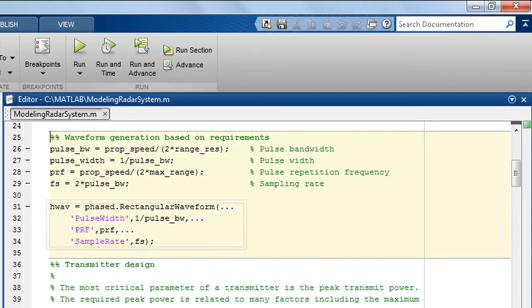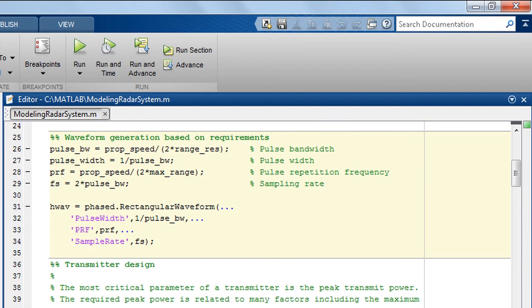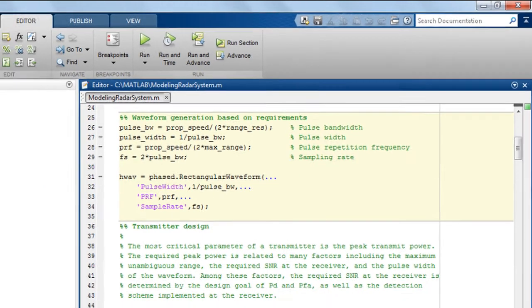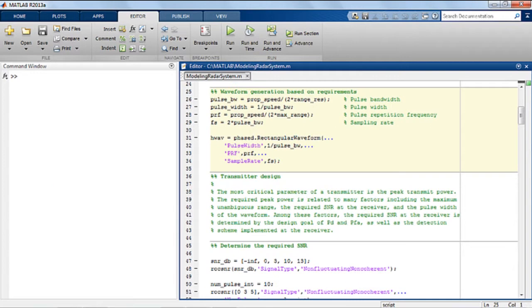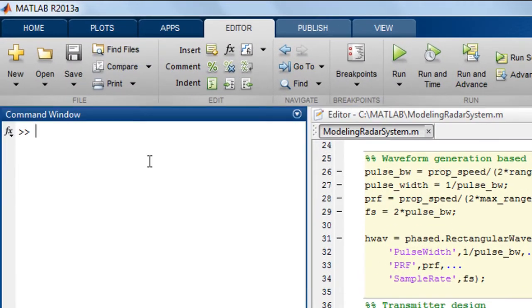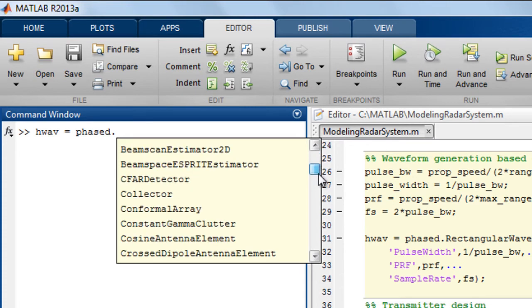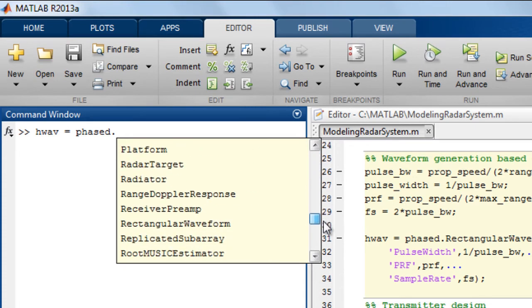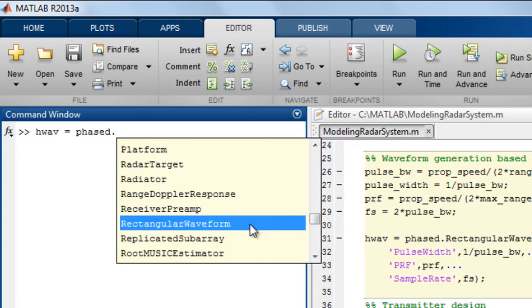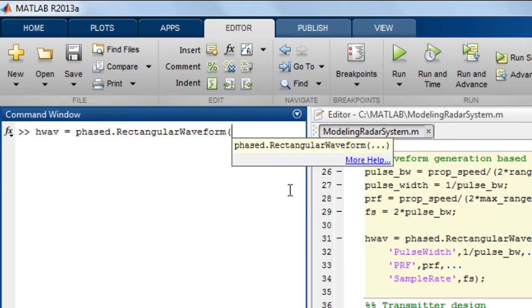The waveform generator and other components are represented as system objects, which are MATLAB objects designed specifically for simulating dynamic systems with inputs that change over time. To create the waveform generator, you can use tab completion to see the list of available objects and algorithms. For this example, we're going to choose a rectangular waveform. You can also create other waveforms provided by the toolbox such as LFM and stepped FM, staggered PRFs, and phase coded waveforms.